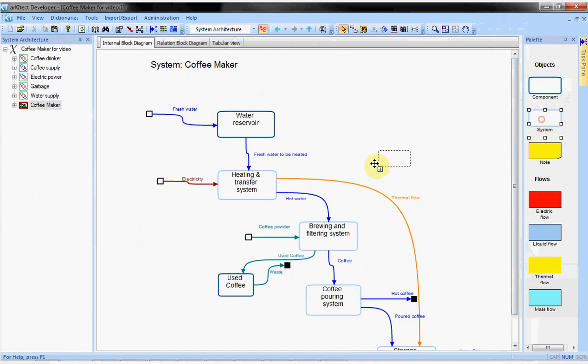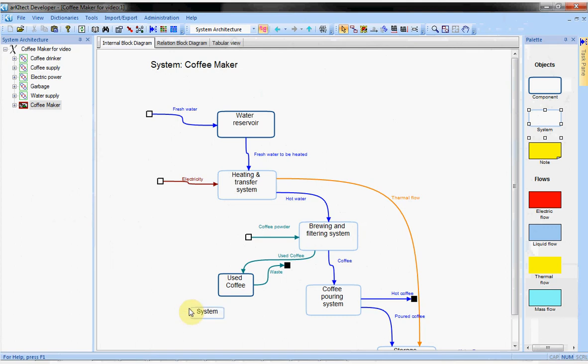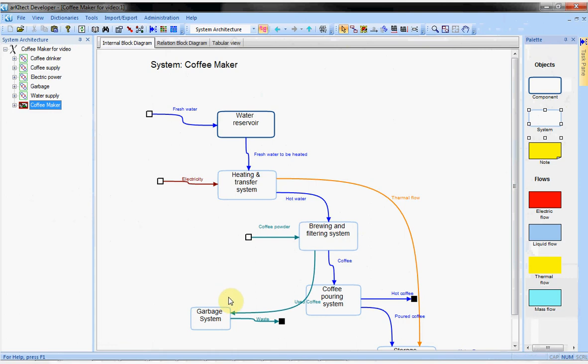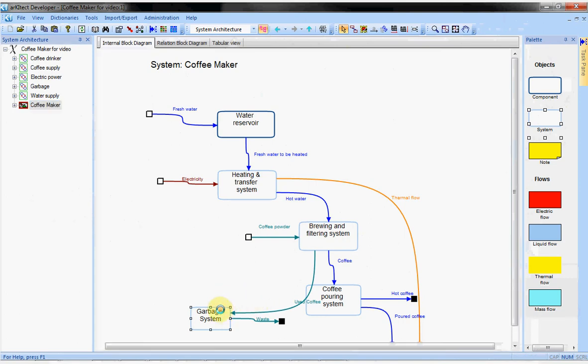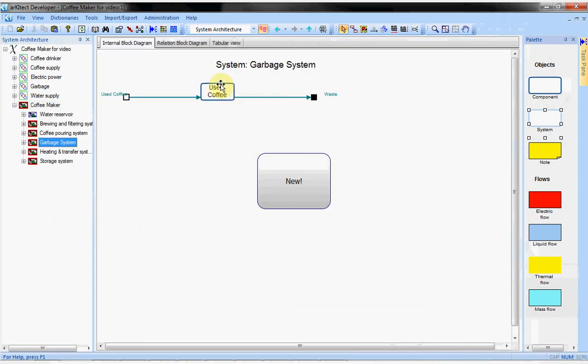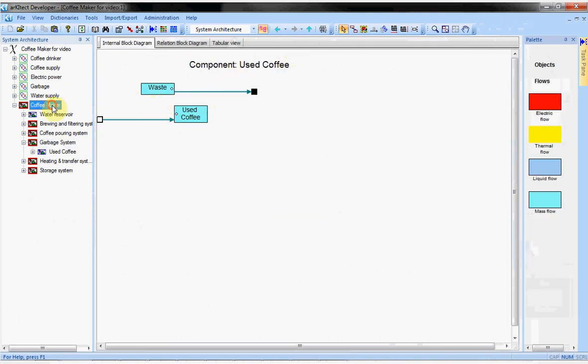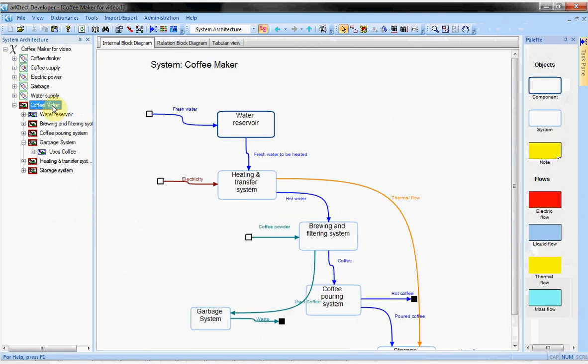Finally, I will add a new garbage system and move my component into it. All my diagrams stayed consistent. You can see the new diagram of the garbage system or the diagram of the used coffee reservoir. The flows are present. It was done automatically by architect.